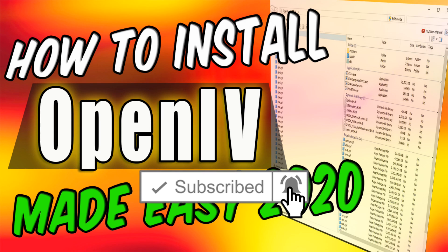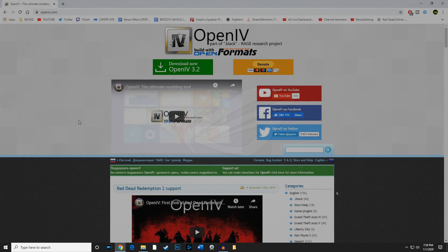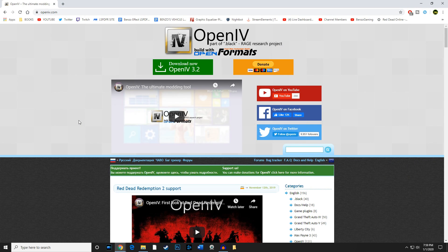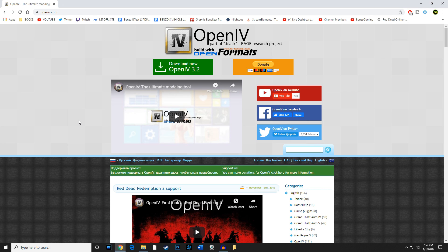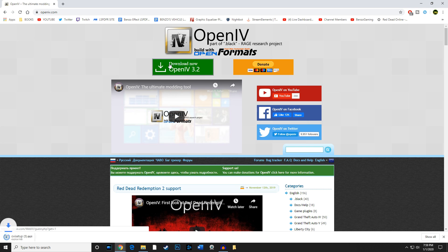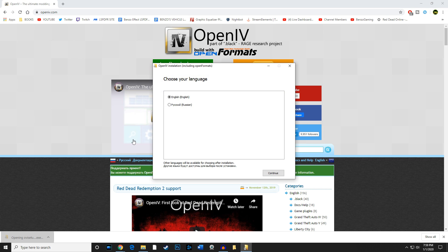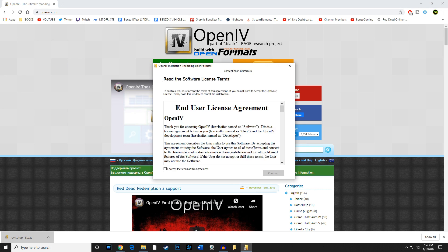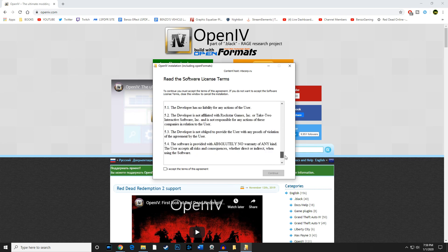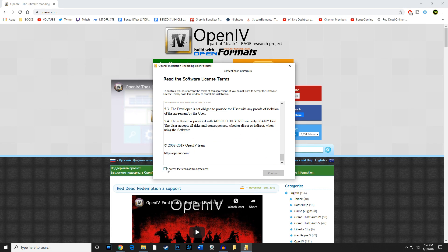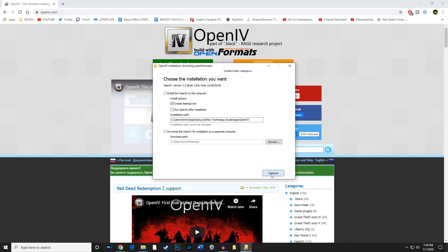Let's get started. We're going to be going to the openiv.com site, and as of making this video, January 1st 2020, it is OpenIV or Open 4 version 3.2. We're going to go ahead and download this. We're going to open this up, select English, and be sure to read the End User License Agreement. Scroll down here, we're going to go ahead and accept this.